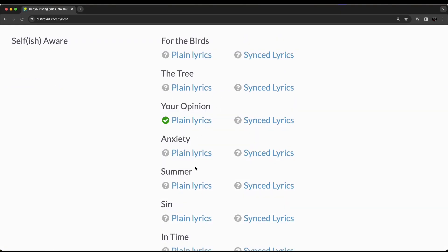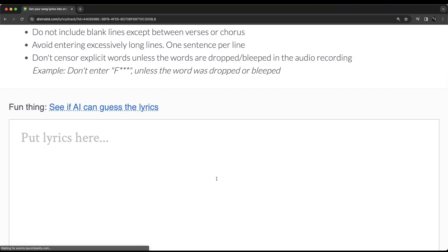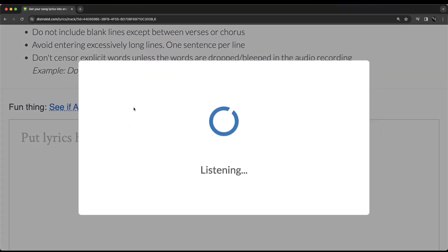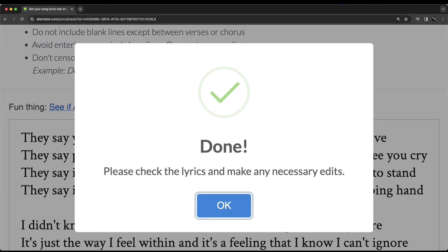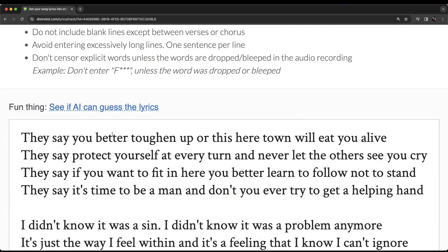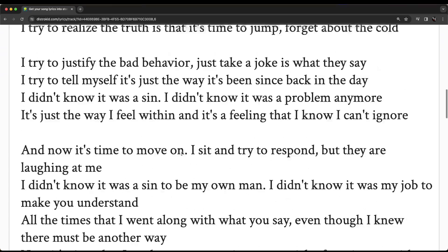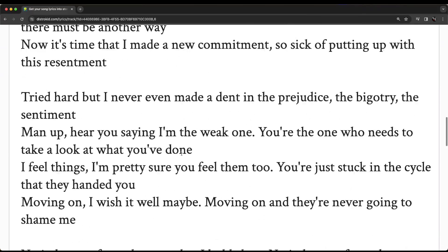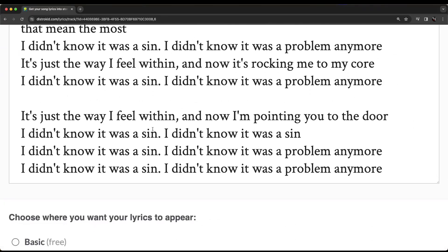Okay, I want to try this one. My song Sin where I actually rap. So, let's just see how well it does with some Australian rapping skills here. So, once again, we'll click on this button here and it's going to listen in there and we'll see how it goes. Once again, took around about 30 seconds and here we go. So, that's looking pretty good. They say you better toughen up all this here town, we'll let you alive. They say protect yourself at every turn and never let the others see you cry. That's all pretty good.